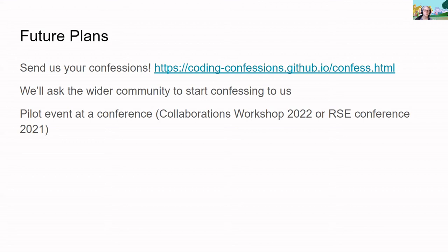We want to run this at a face-to-face event — potentially the Collaborations Workshop next year, an upcoming RSC conference, or when people are back in the office, maybe someone wants to try it locally in their group first. Based on that experience, we'd rework the instructions and materials we've provided so far.